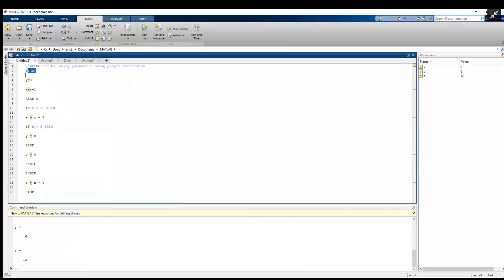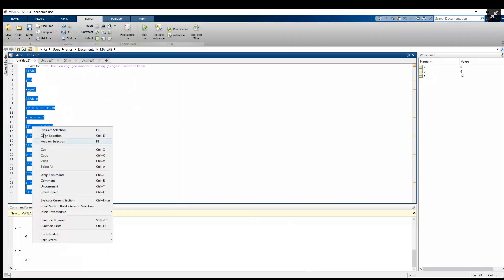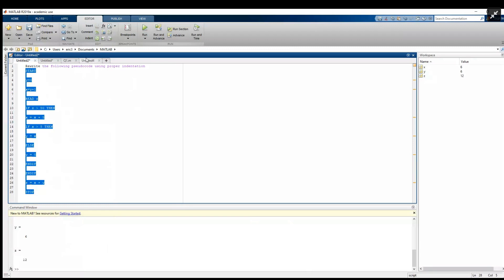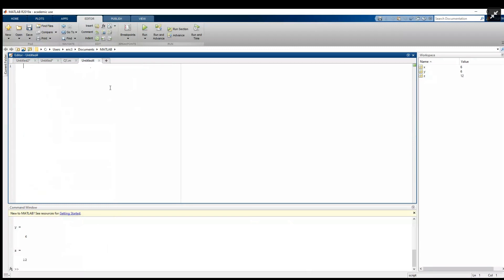To start off with, we're going to copy the code and we're going to paste it in a new MATLAB file.